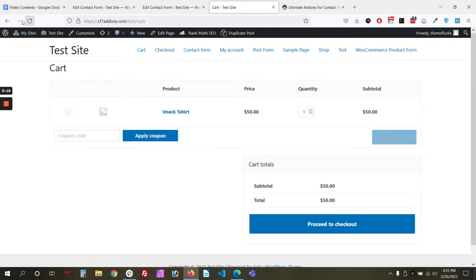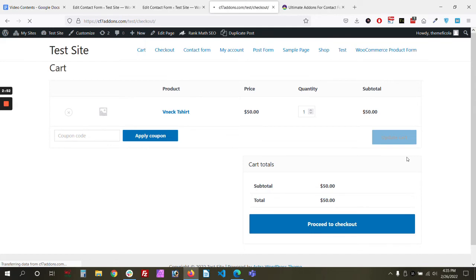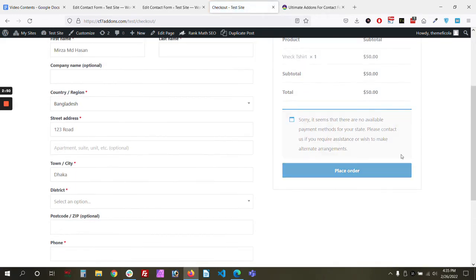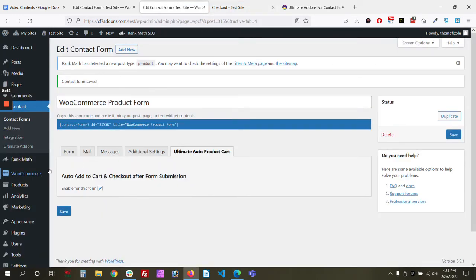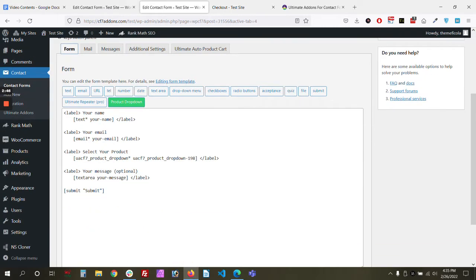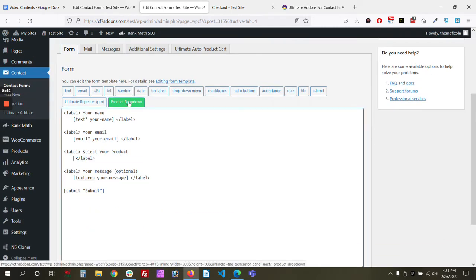You may also want customers to select multiple products — we have options for that which I'll show later. This is one of the major features of our pro version: customers can select a product, the submission gets added to your email, and then the customer can proceed to WooCommerce checkout and pay.